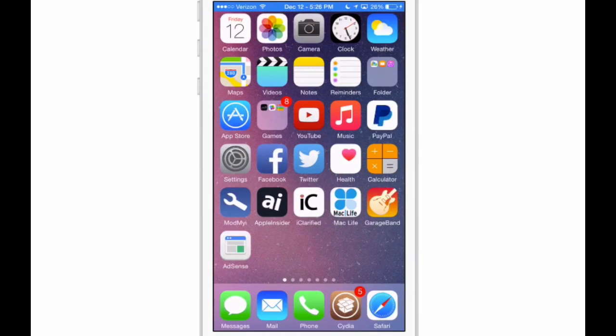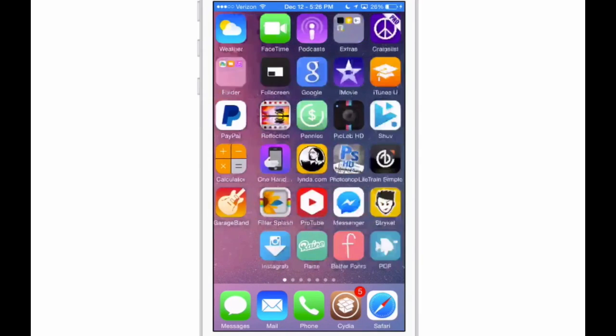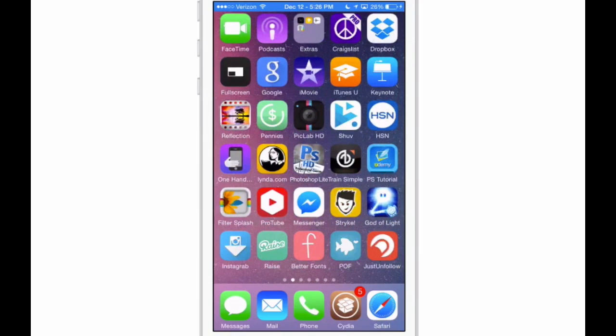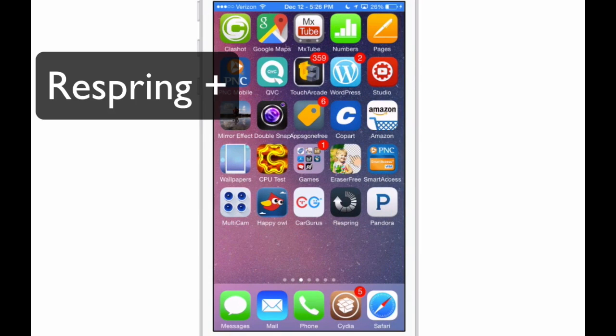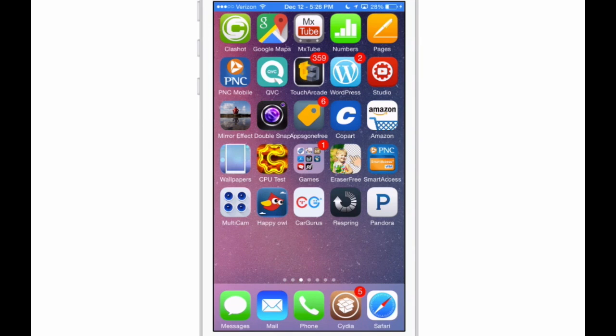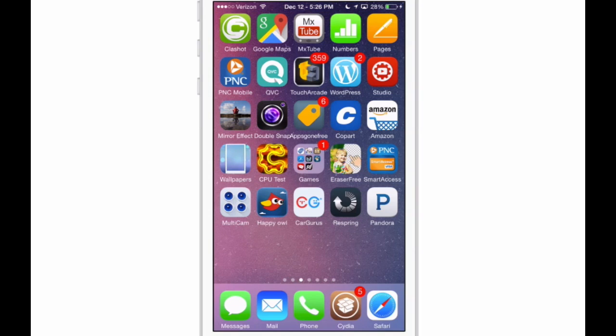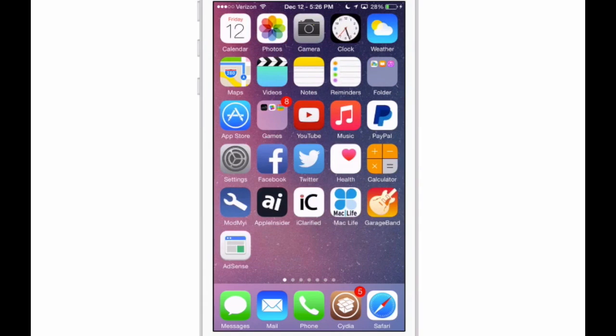Today is December 12th. The first one we'll be looking at here is called Respring Plus. How many times have you needed to respring your device but didn't really have an option? Well, now you can add it by just adding this little button here. You see the one labeled Respring? If I were to touch that, it would respring my device.